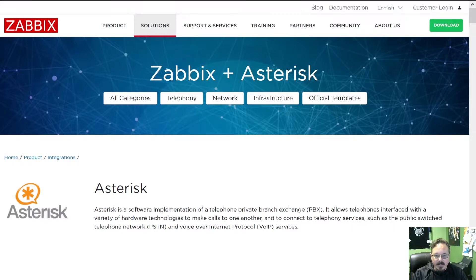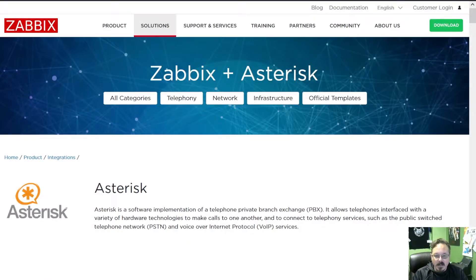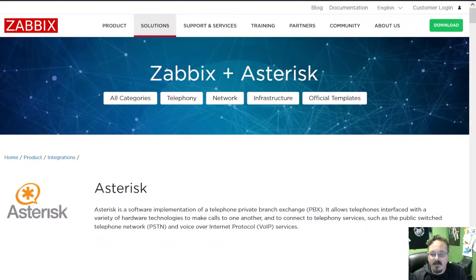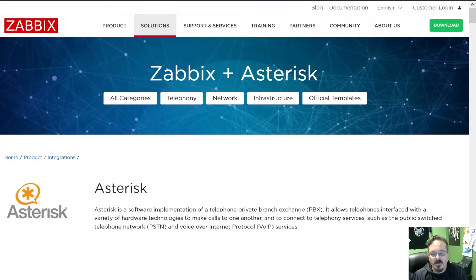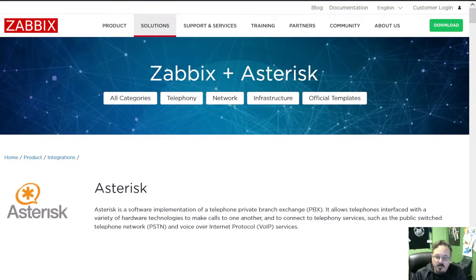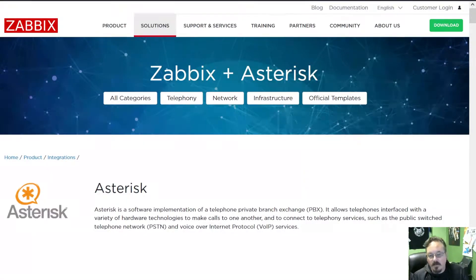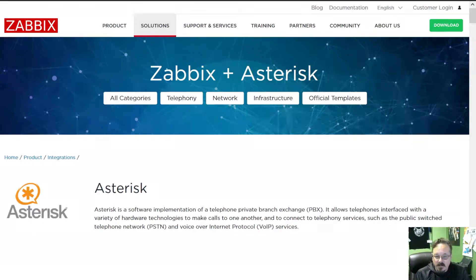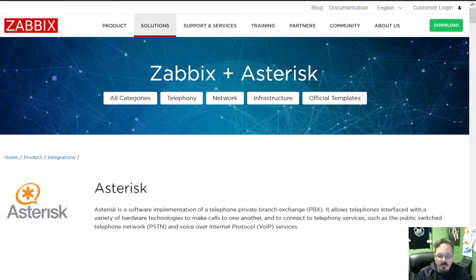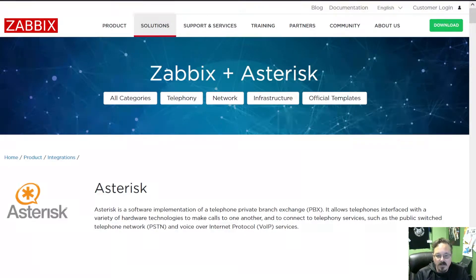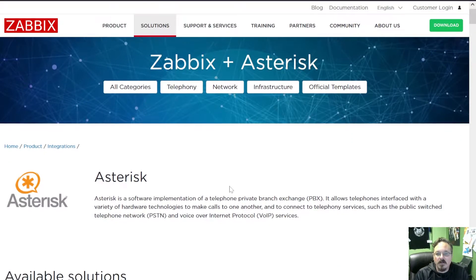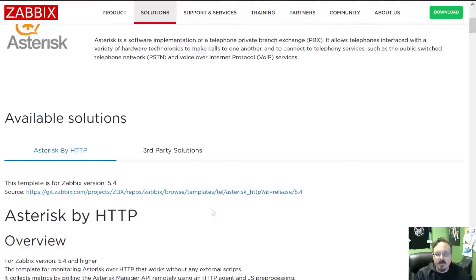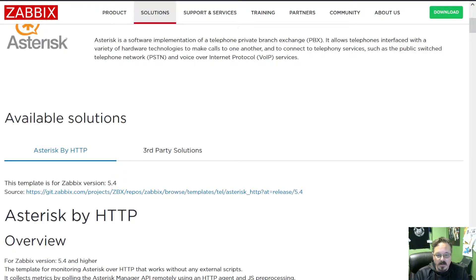Zabbix has a nice web page explaining how to monitor Asterisk, but I couldn't find anything specifically with FreePBX. Therefore that's why I said hey, great idea for a video. Although FreePBX is built on top of Asterisk, they do do a few things differently and you will need a template on it, and they have a link for that on their website.